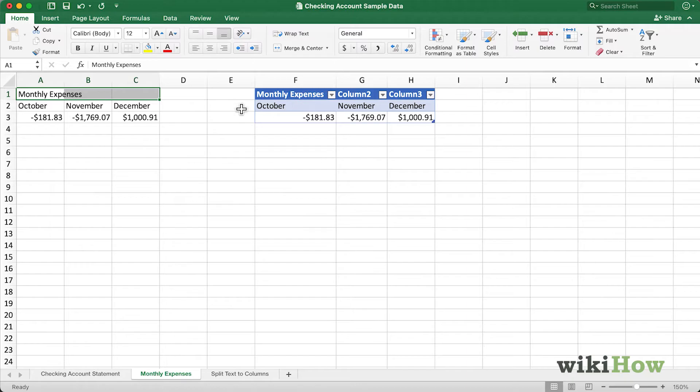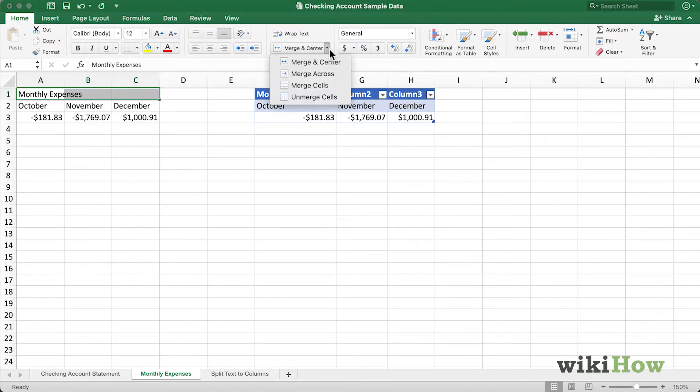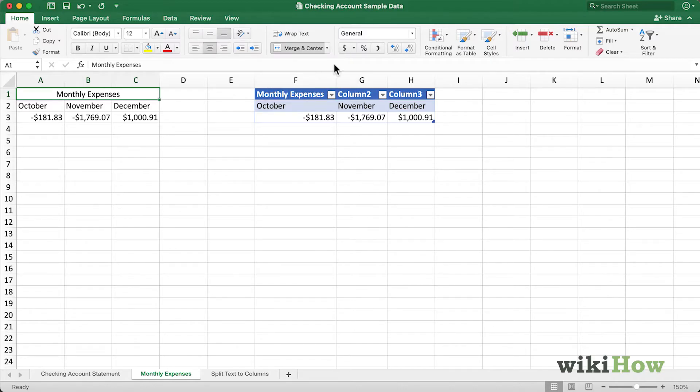What I would prefer is to merge these three cells and center the text inside. So I'll just come up here to the drop-down menu and select Merge and Center. As you can see, it's merged these three cells and centered the text inside of it.